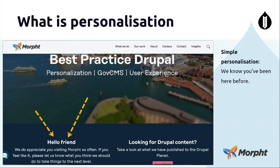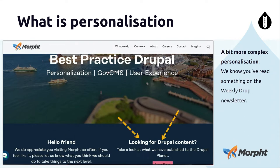A simple type of personalization — and sorry if I'm doing a little plug for our website — is something like this. We know you've been here before, so we've personalized that to say hey, we're now friends. Something that's a bit more complex than that looks at this promo here, because we know that you've read something on the weekly drop before getting to our website.